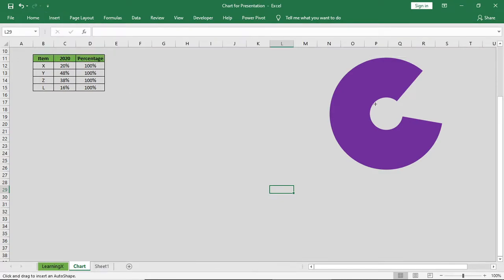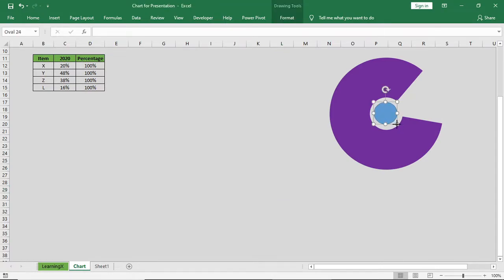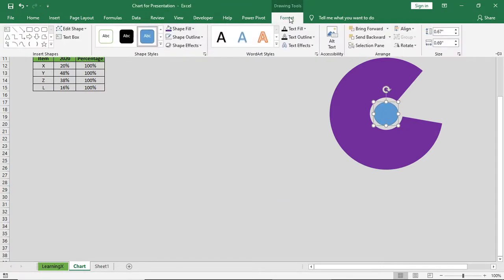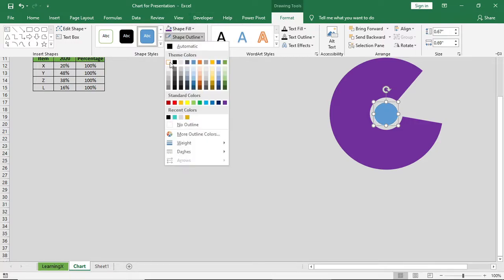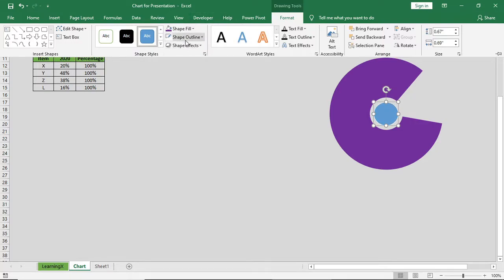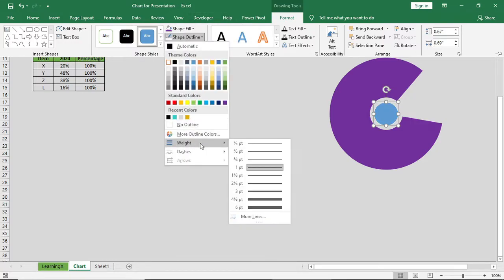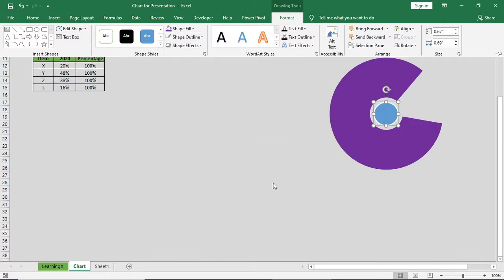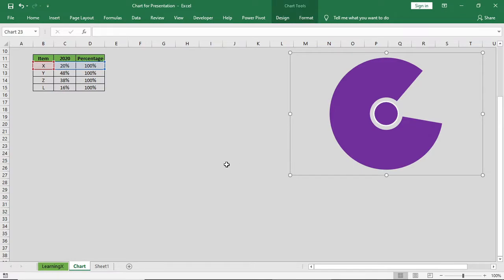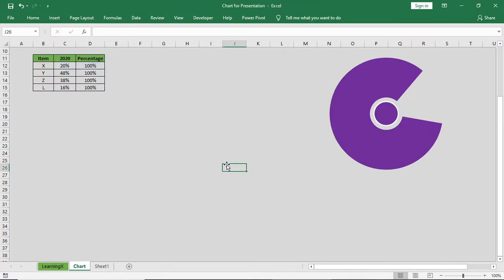And bring this shape and place it here with the exact position. Go to format and give a white color outline. Increase the weight of the outline and change it to purple color.